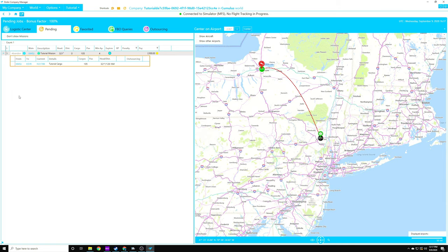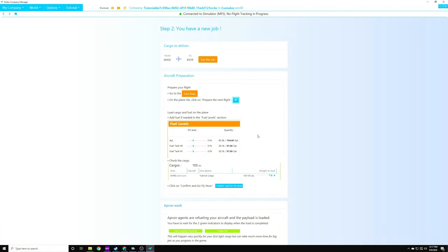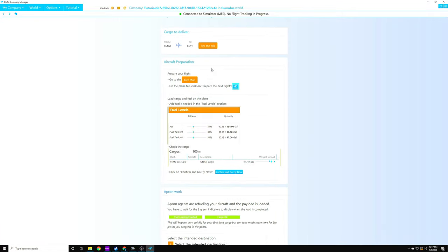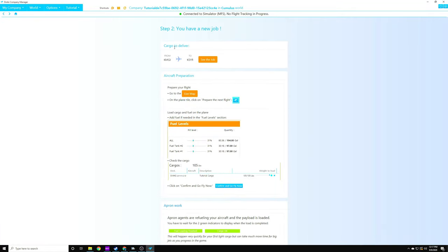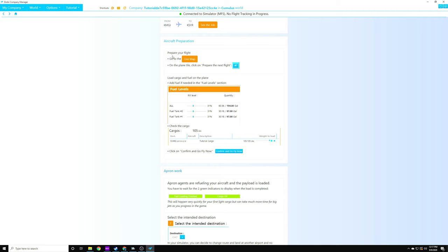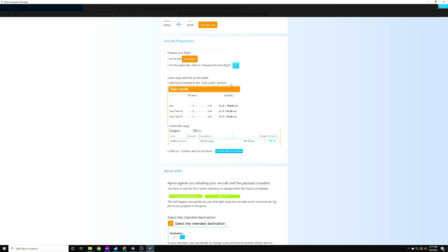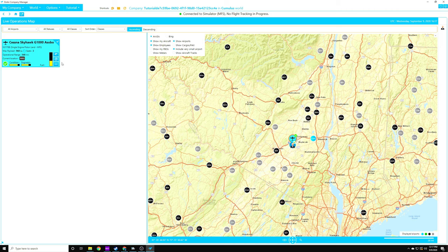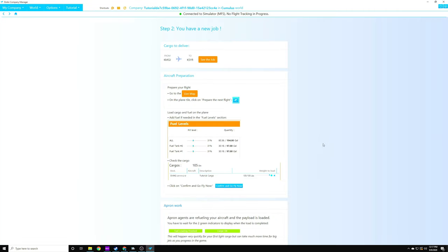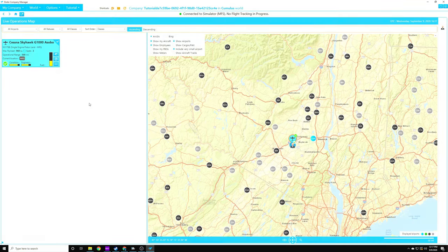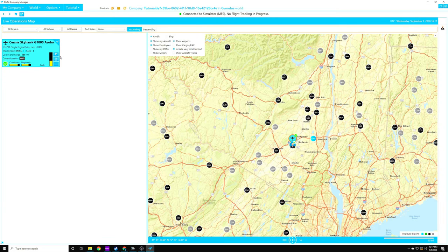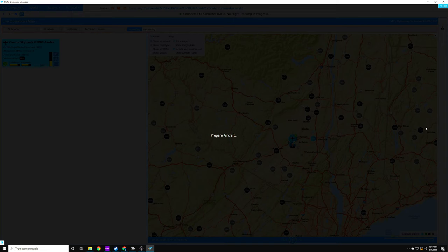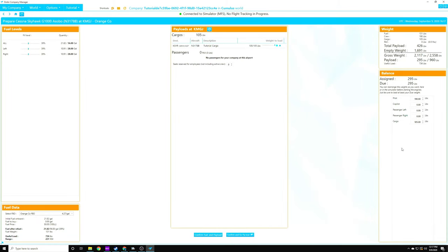There is a little bit of confusion here on how to track the tutorial. We were able to take a look at the job. Now, in order to get back to the tutorial, we need to click here and then go back to display, and then we will be able to work through. So we've already looked at our cargo to deliver. We figured that out. Now, we're going to go over to the live map, and then we're going to prepare our next flight. So that button that they're talking about right here is right here. So it's going to prepare our aircraft.